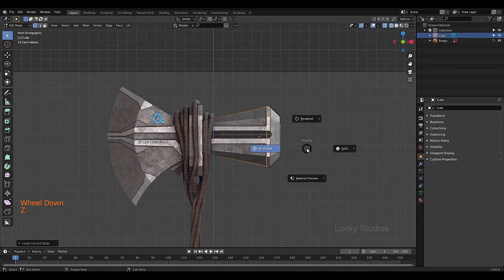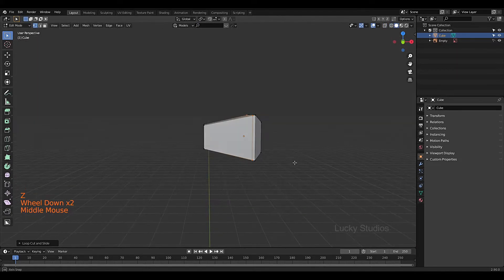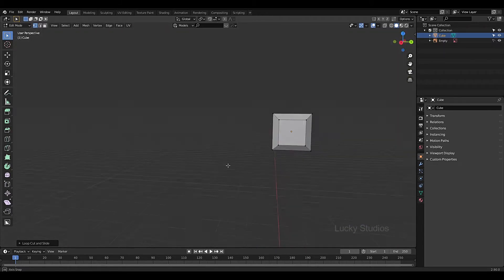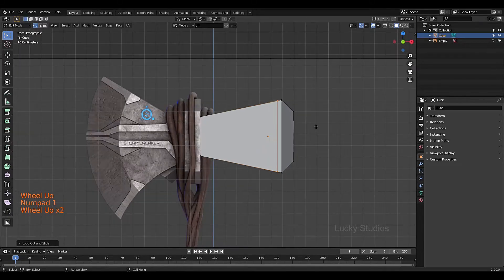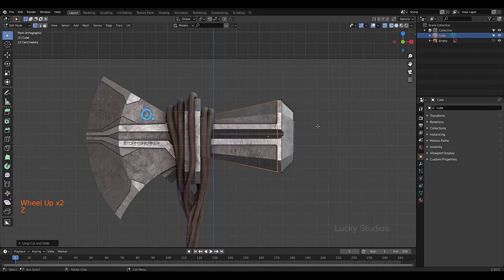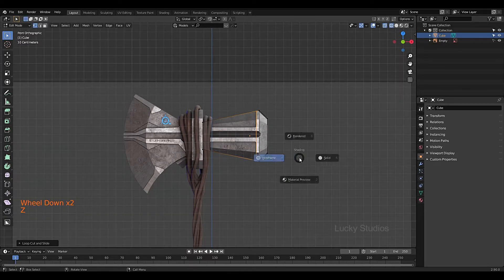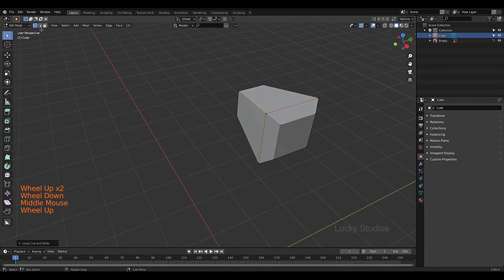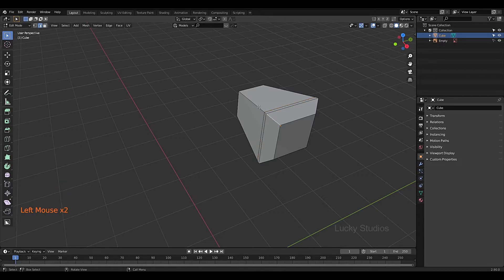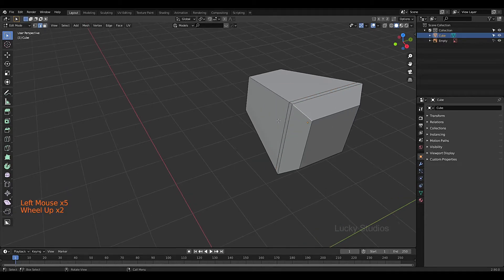Now select solid view and choose a model. We will create a base model, then select front view. Now we will create these bevels. Select solid view and select these edges. Now we will select edge select mode, then select the left loop, then select only one edge. We will select all the edge loops.